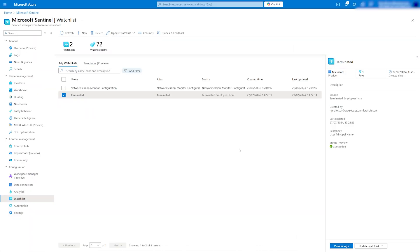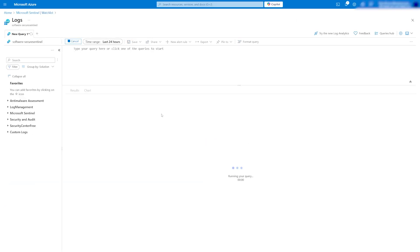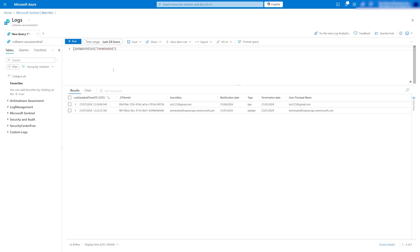We can also see the watchlist items in log analytics and, most importantly, query the data.